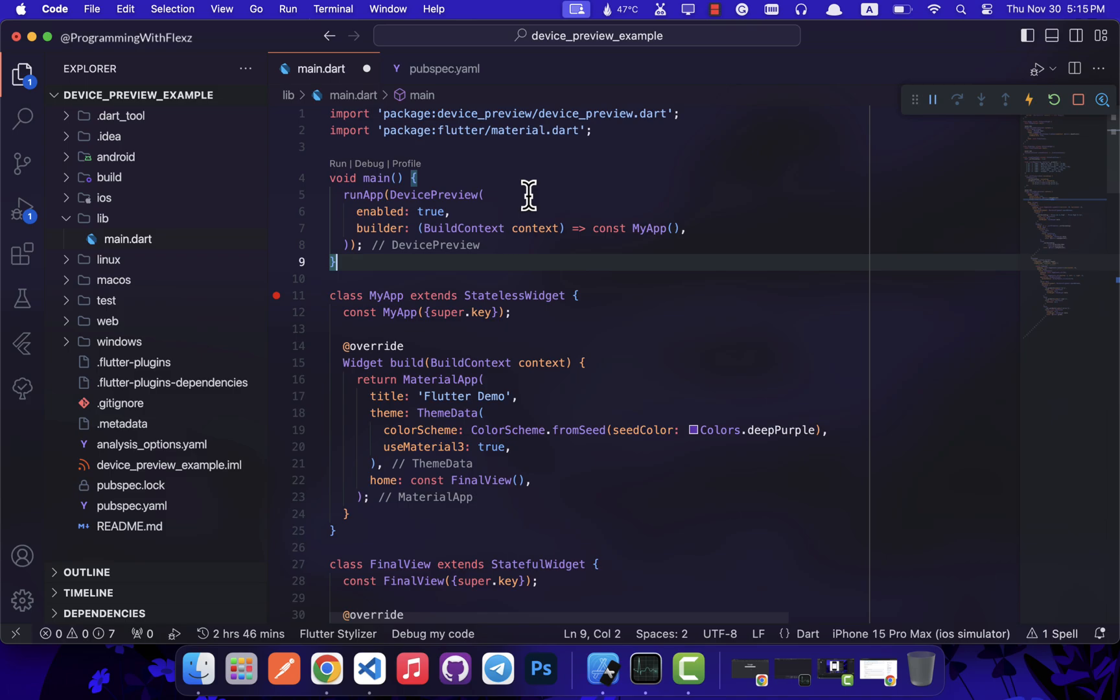Furthermore, to enable the display of different devices, we will use the enable parameter within the DevicePreview widget. Setting this parameter to true allows the package to showcase the application in various device views.